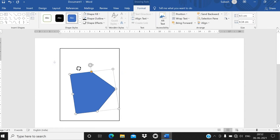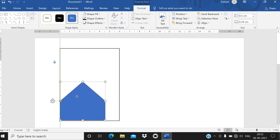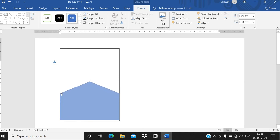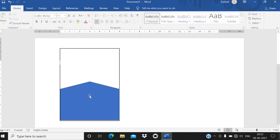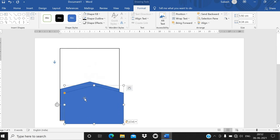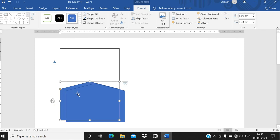After rotating the shape, adjust it and make it a little bit fancy. Hold the corner point and resize it — increase the size. Then right-click on the shape, copy it, right-click and paste, so you now have two shapes.